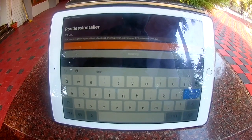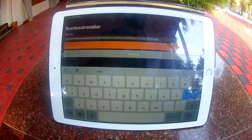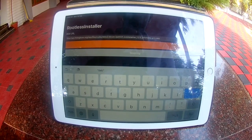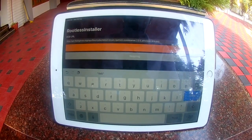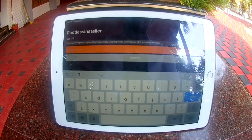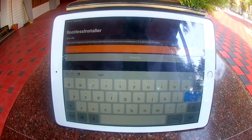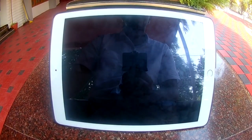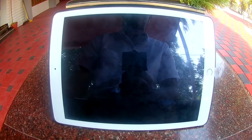The device may reboot because of some crashing. Okay, now my device has rebooted, so I have to do it again.